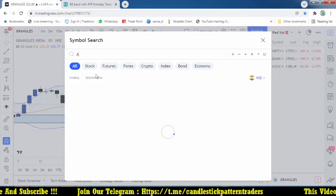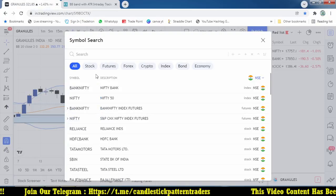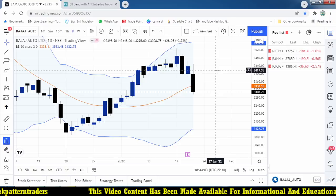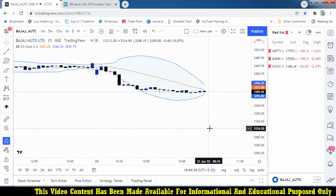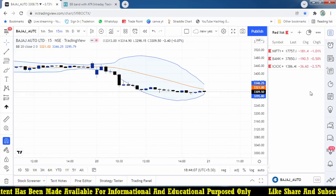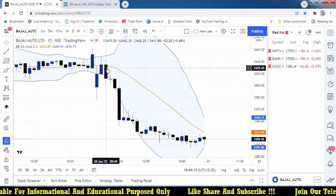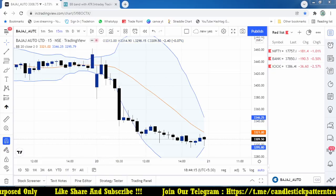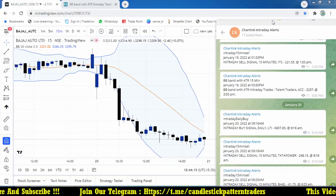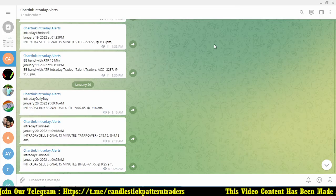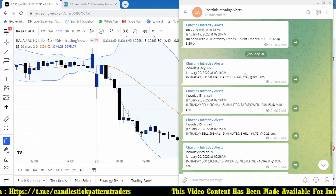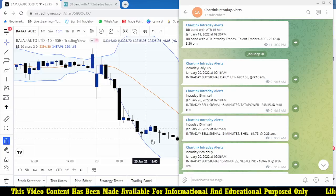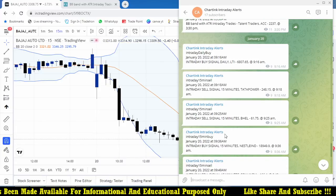Let me show how it worked on the 15-minute time frame. It gave an opportunity — this is the 9:45 candle. We are also sending the same alert to our Telegram channel in real time. Today, January 20, the same stock was generated by the Bollinger Band.